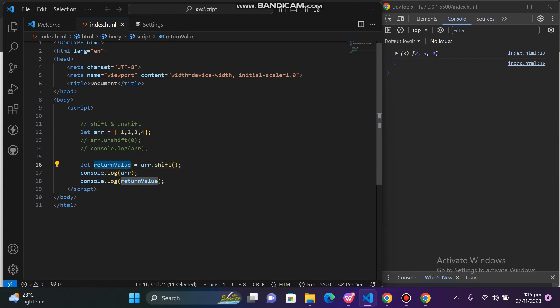The number removed is 1, and in the return we have the value 1. If I give this value — for example, 11 — you can see that the return value is 11.